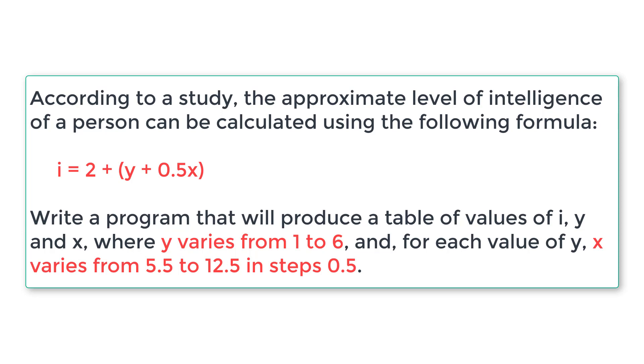x varies from, that means we have a nested loop here. So x varies from 5.5 to 12.5 in steps of 0.5. So x is initialized to 5.5 and the loop executes until x is less than or equal to 12.5. So the value of x for each iteration of this loop increments by 0.5.